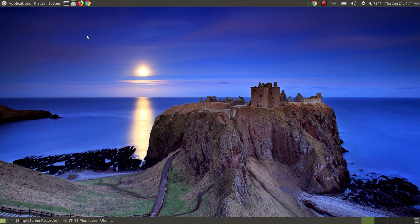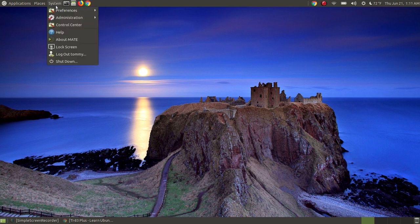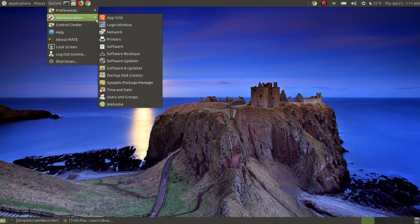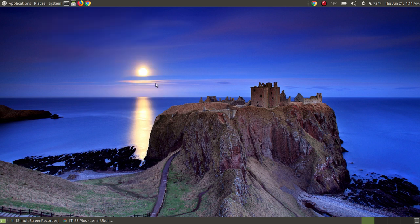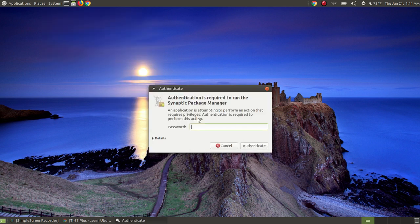I have the Synaptic Package Manager already installed on my system. If you don't, you may need to install it. To access, I go to System, Administration, and I have the Synaptic Package Manager. I will click on it.